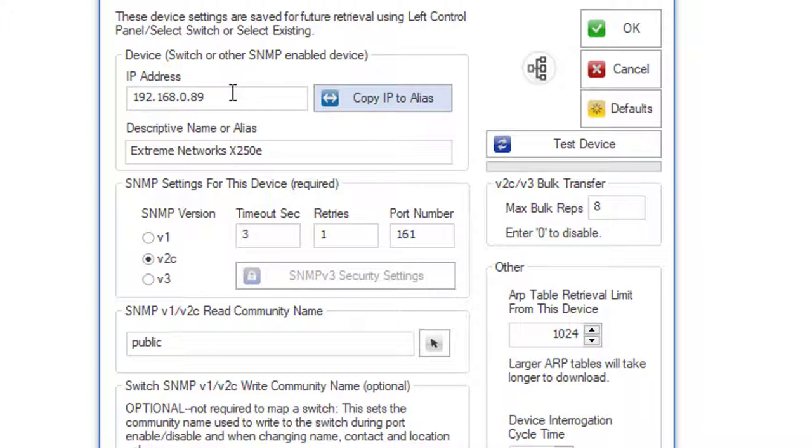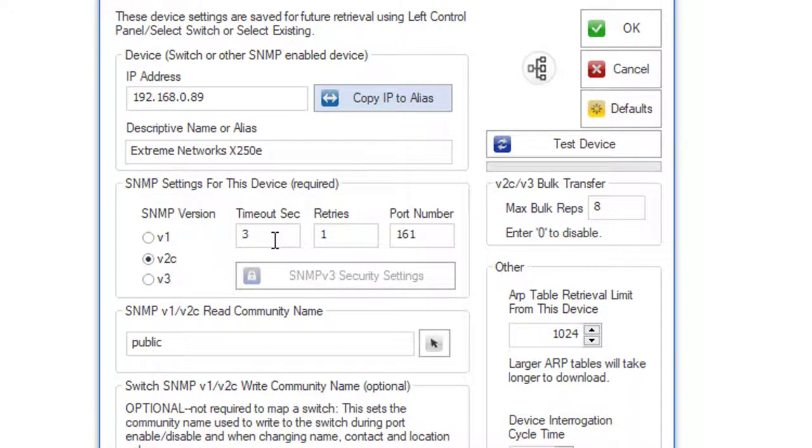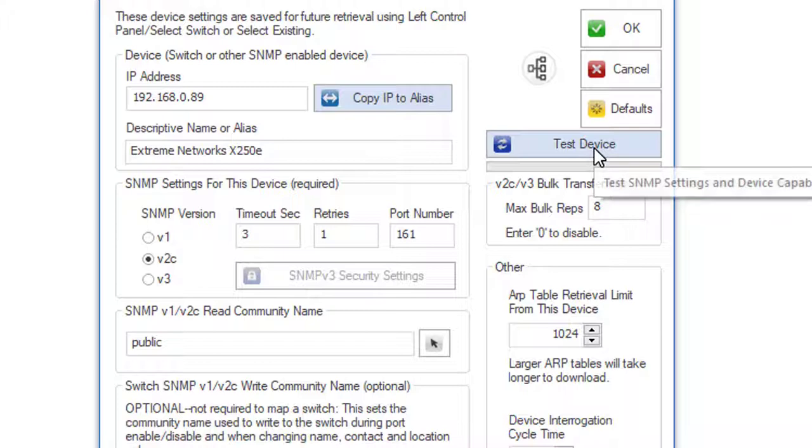This is the IP address of the switch. We're going to use SNMP version 2C. This is the default parameters. The max bulk reps is 8, so we'll test the device.